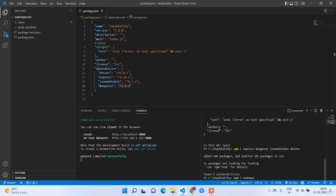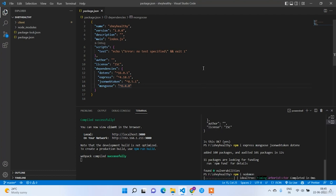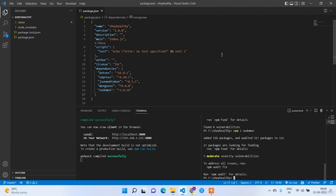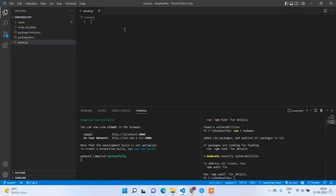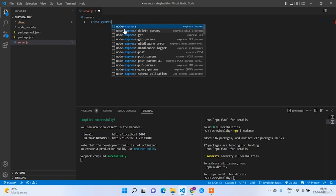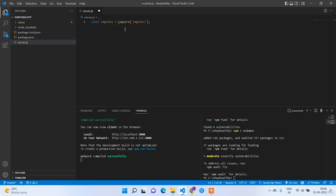Now we need to install nodemon: npm i nodemon. With the help of nodemon we can restart the server automatically by just pressing Ctrl+S, so every time we don't need to manually run npm start or node server. Now let's create the entry point of our backend: server.js. In this file I am going to create the server using Express. First I'll write the import statement: const express = require('express'), then const app = express().